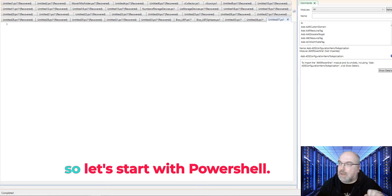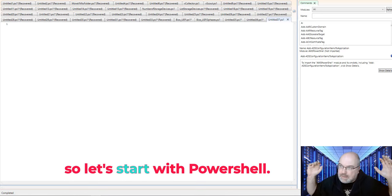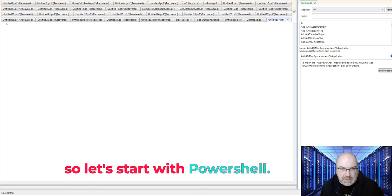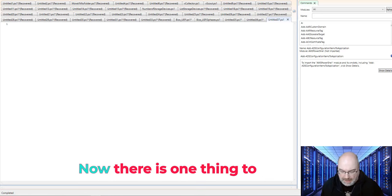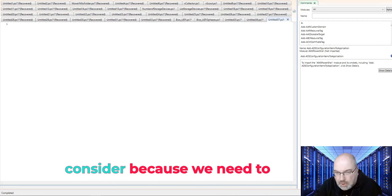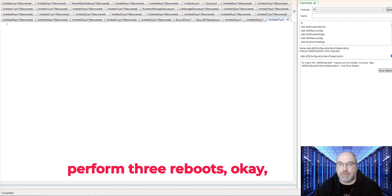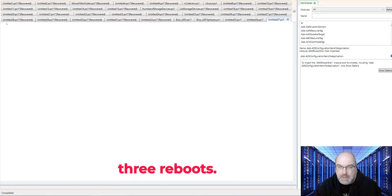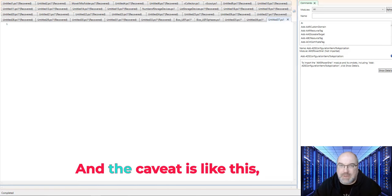Okay, so let's start with PowerShell. Now, there is one thing to consider, because we need to perform three reboots. Three reboots. And the caveat is like this.